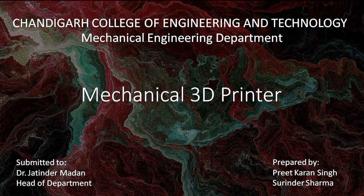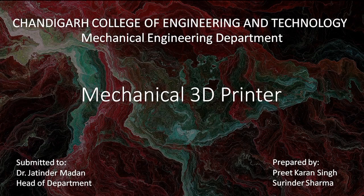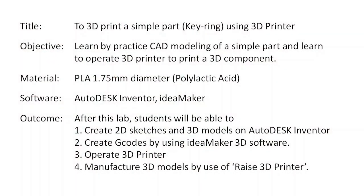Welcome students. Today we are going to study about the mechanical 3D printer which is available at the Mechanical Engineering Department of Chandigarh College of Engineering and Technology, a college affiliated by Punjab University. Today we are going to learn about 3D printer and the software used for generating a simple part.